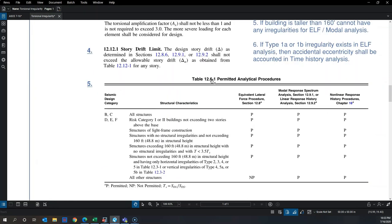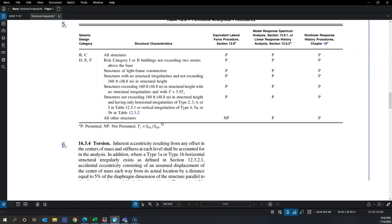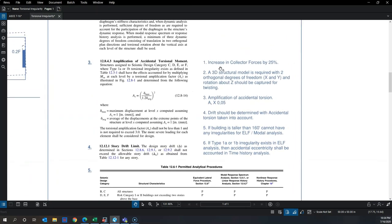Fifth, ASCE 7 Table 12.6.1 specifies permitted analysis procedures. The key clause is that if your structure exceeds 160 feet in height, it cannot be Type 1a or Type 1b irregular if you plan to use ELF or modal response spectrum analysis. Time history analysis is allowed to go beyond 1.4 even for buildings taller than 160 feet. Section 16.3.4 further states that if you have Type 1a or 1b irregularity, you must also apply a 5% mass shift in your time history analysis.